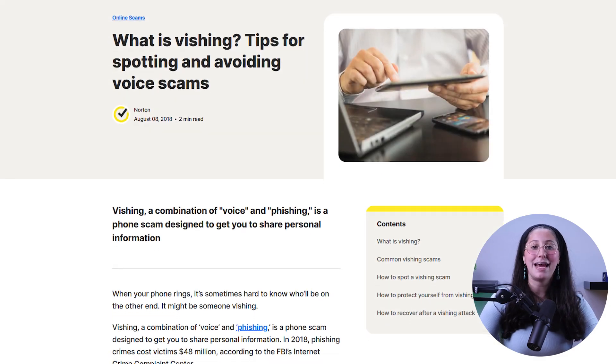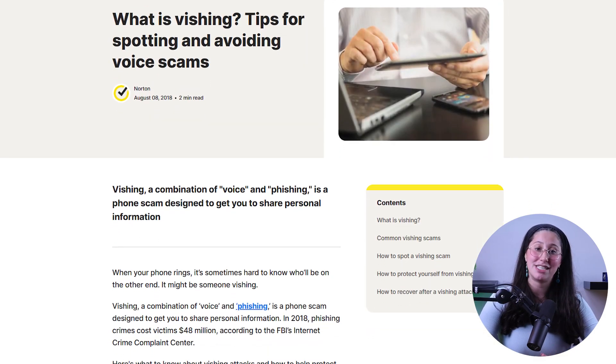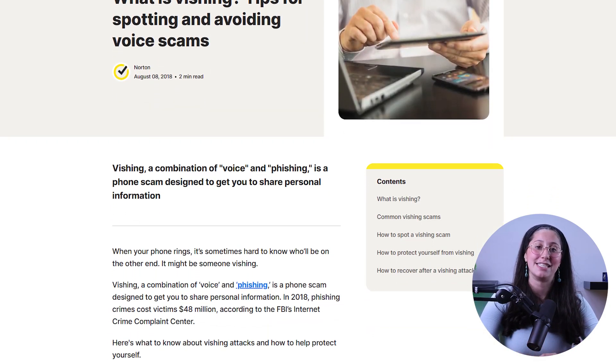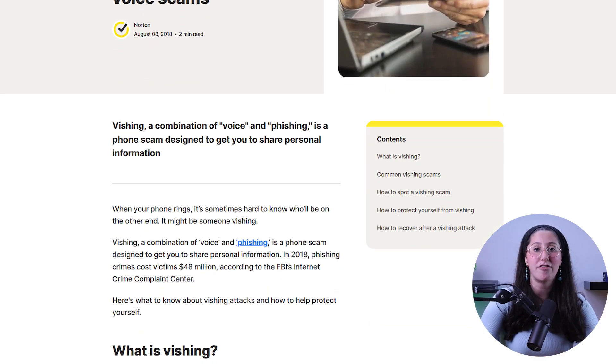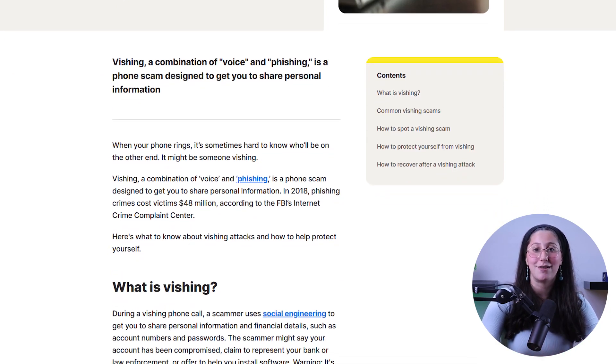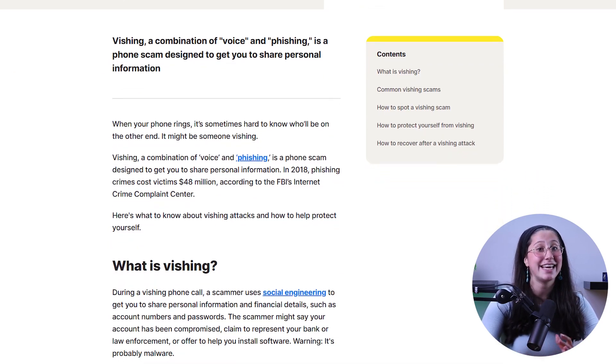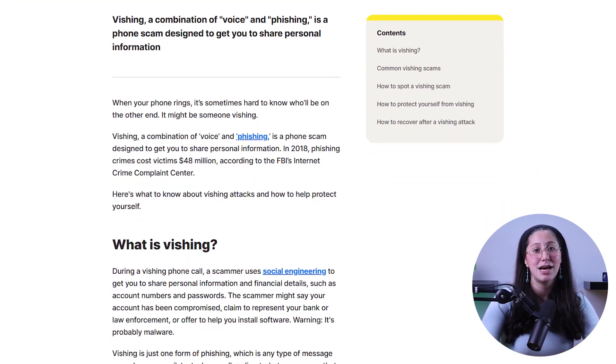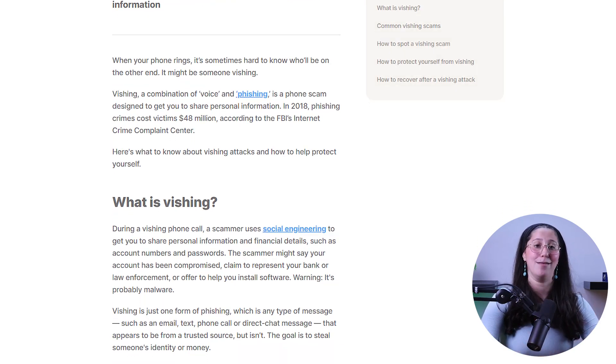Another form of phishing is vishing, which is short for voice phishing. This one involves using phone calls or voicemail messages to trick you into giving out personal information or performing certain actions. Scammers may impersonate trusted organizations such as banks or government agencies and use social engineering tactics to gain your trust, so be careful at all times.